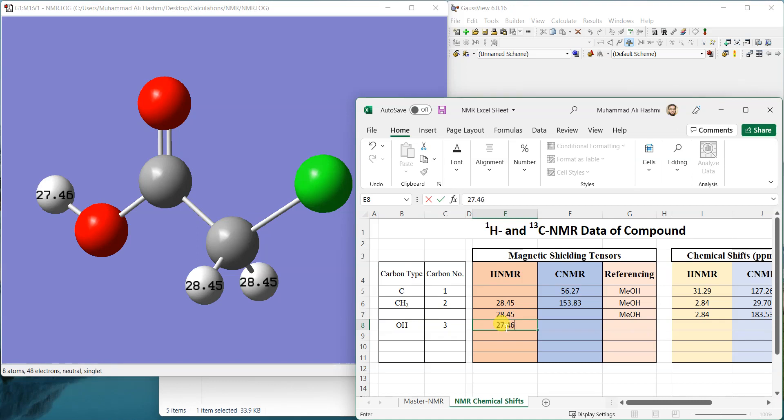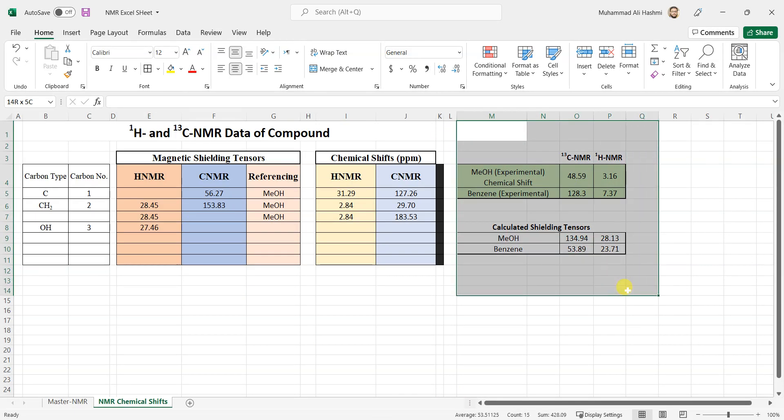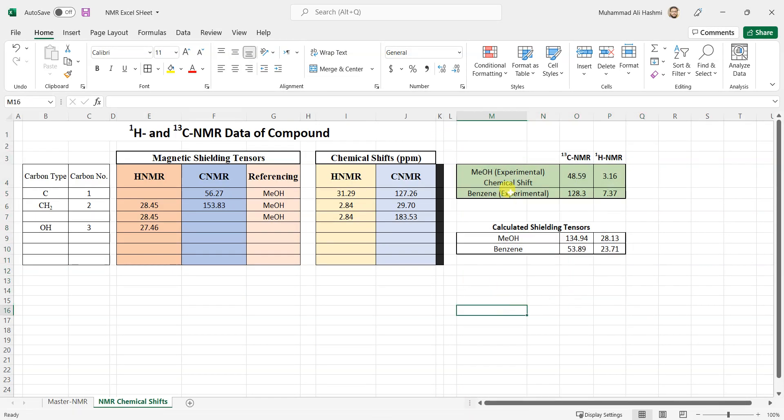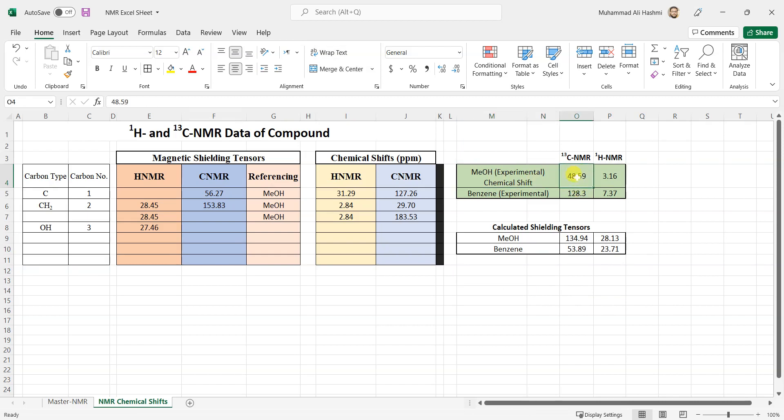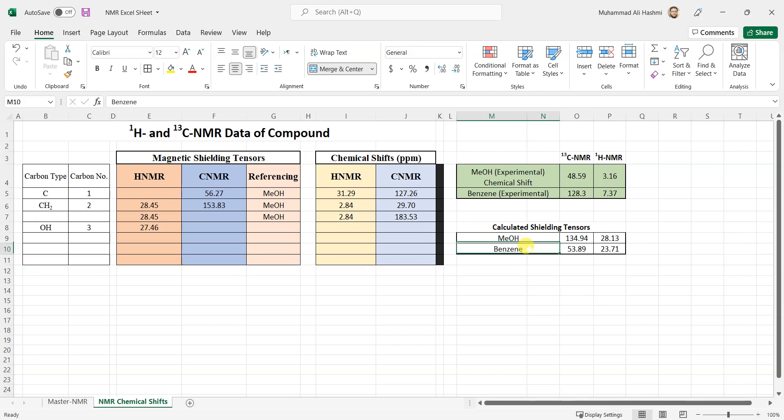Now this work is done. We'll come back to the Excel sheet and see what's more in there. Basically here is the referencing section. You can add your own. I have added methanol experimental chemical shift for C13 NMR and proton NMR and then benzene experimental shift for C13 and proton NMR. This would be in a specific solvent. If you want to see your chemical shift values you can check it in the literature, what solvent are you using and what are its experimental chemical shift values. You can write them down here. Then I have calculated methanol and benzene in DMSO.